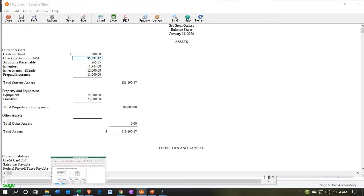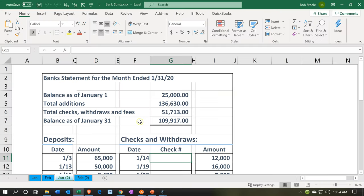However, on the bank statement — and here is our bank statement as of January 31st — it's $109,917. Those two amounts are different, so that's something we're going to have to reconcile.